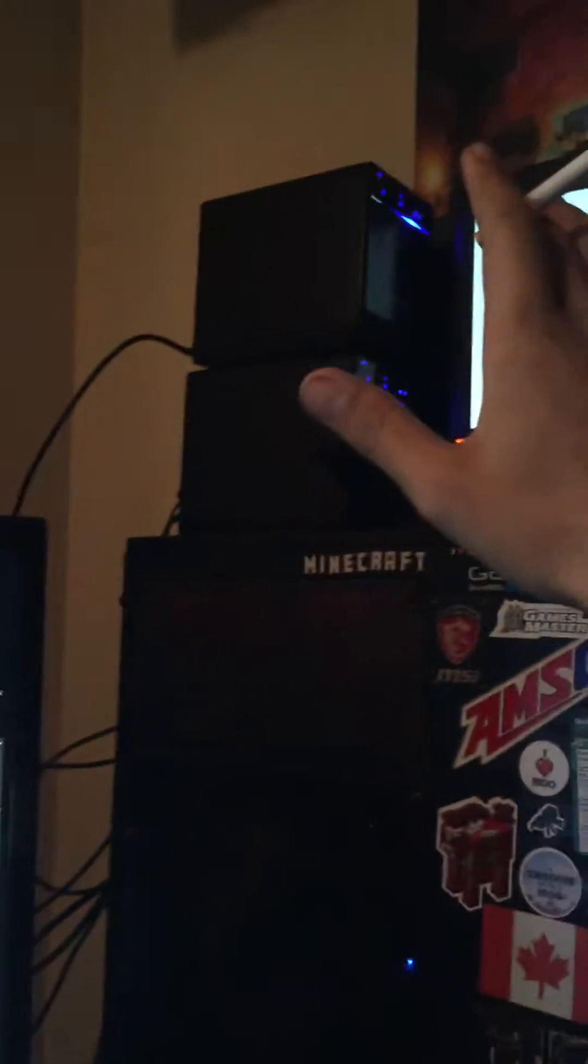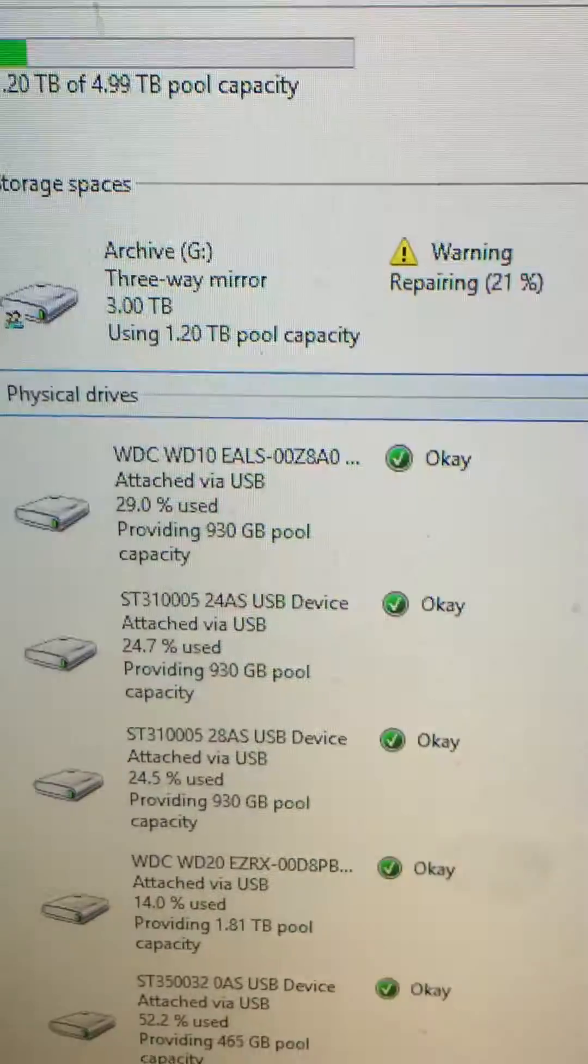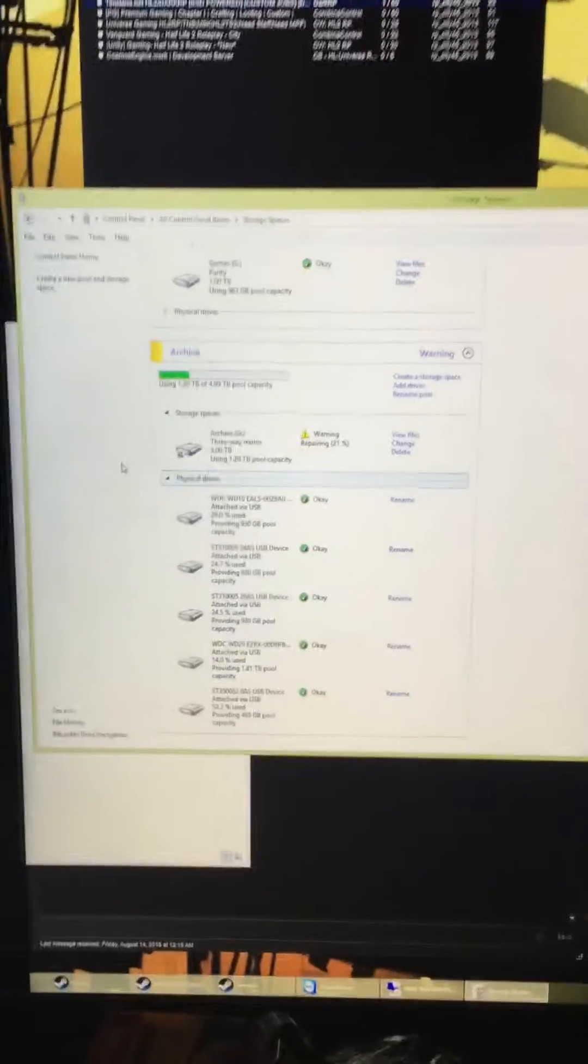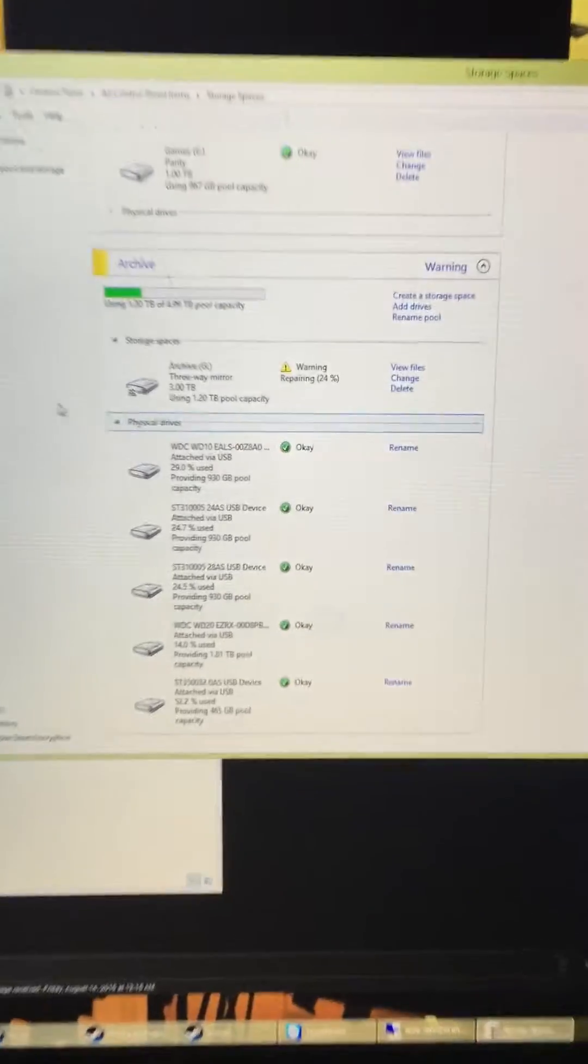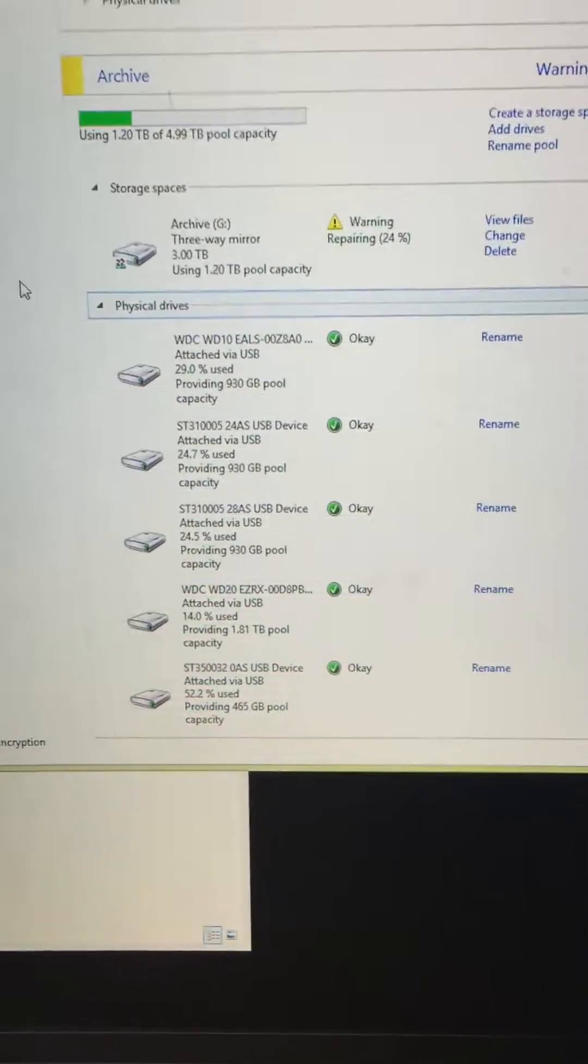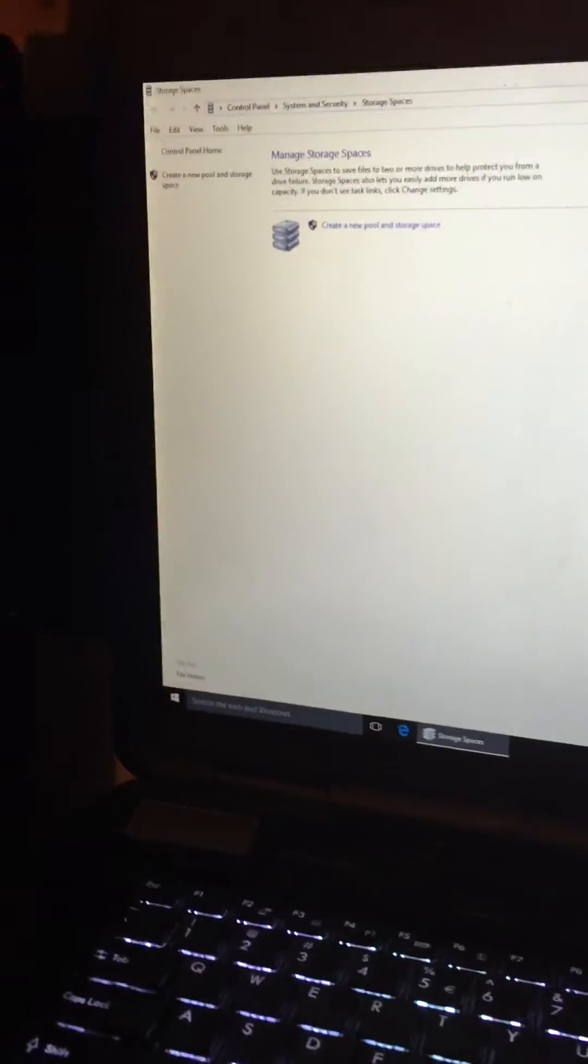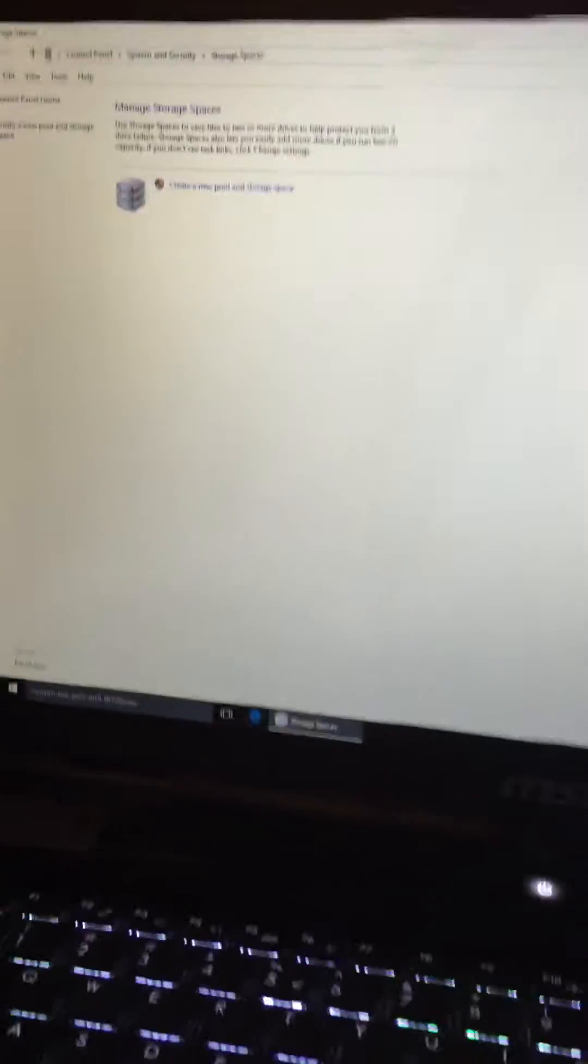I'm going to show you that this does in fact work. Here's my laptop. I actually just upgraded to Windows 10 on it.